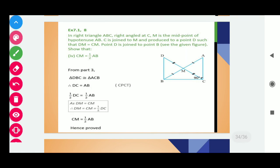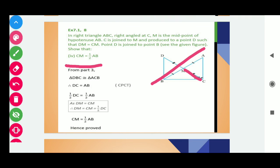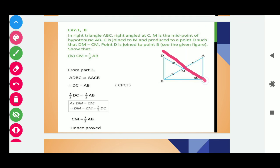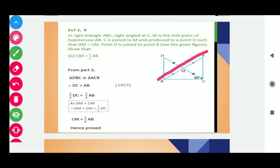Here we have the fourth part of the same question. We need to show that CM is half of AB. From the third part, we use the result: triangle DBC is congruent to triangle ACB, so DC equals AB by CPCT. We can also write that half of DC equals half of AB — dividing both sides by 2. Half of DC can be written as CM, because CM is half of the complete line DC. And half of AB is one-half AB. Hence proved the required result.